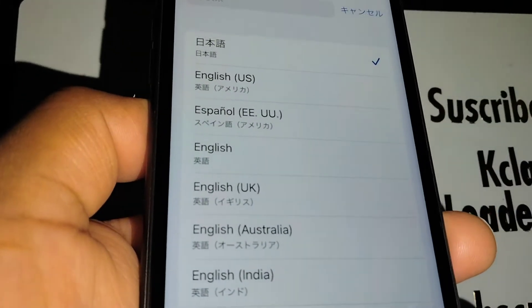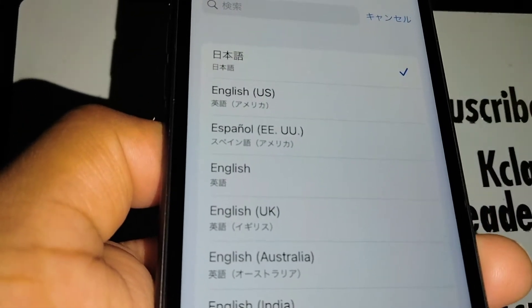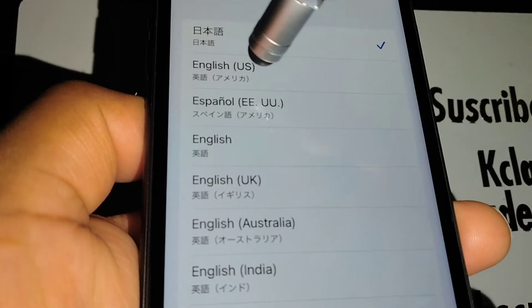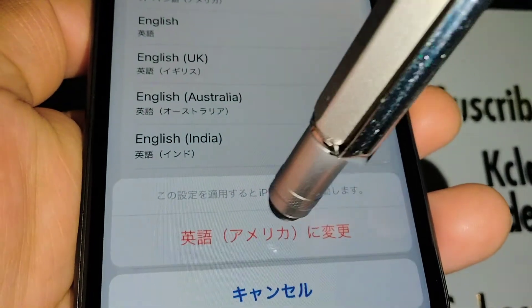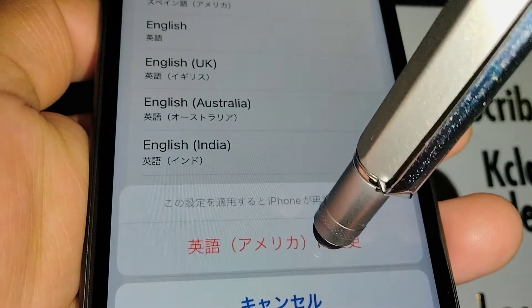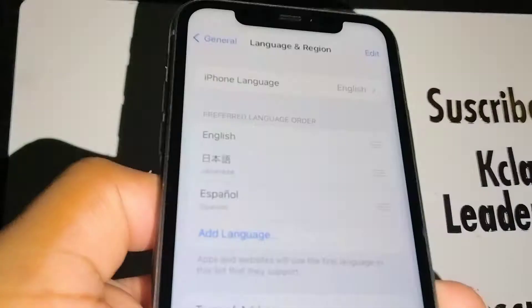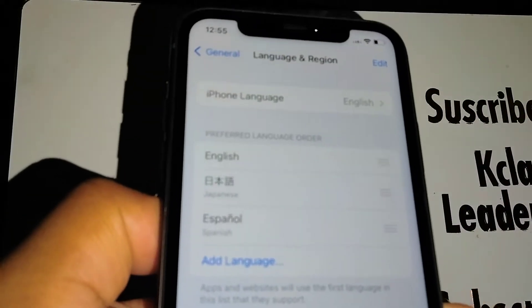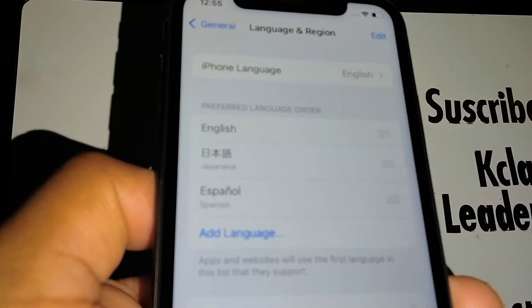Take your time and choose the right language that you would like to set on your iPhone. Let's go and choose English (US) and now confirm with the red letters. The iPhone will switch automatically to the English language, or any other language that you choose.